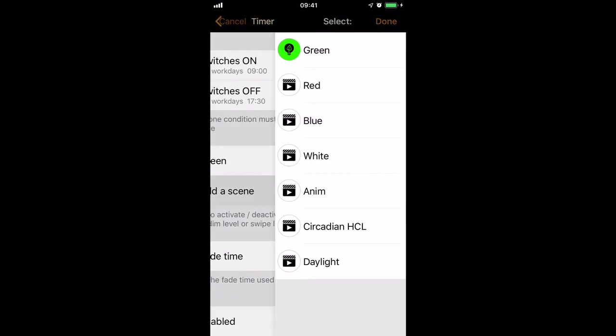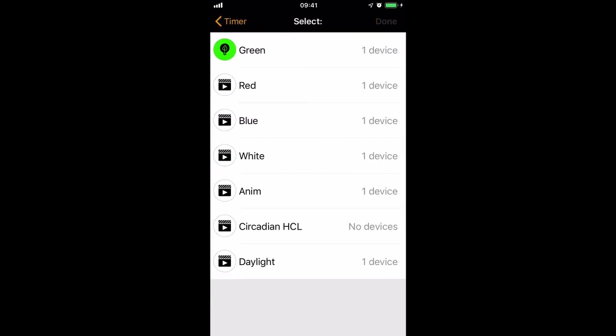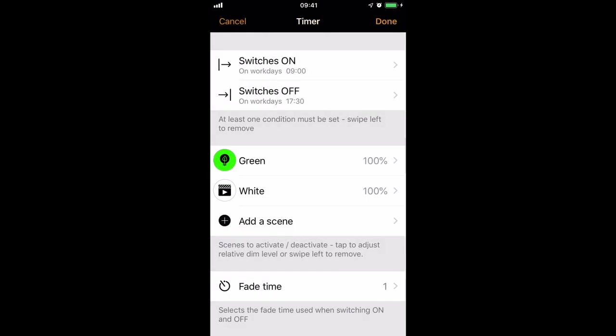I'll now add a second scene, and White and Done. So now both of those scenes will start at 9 o'clock in the morning.